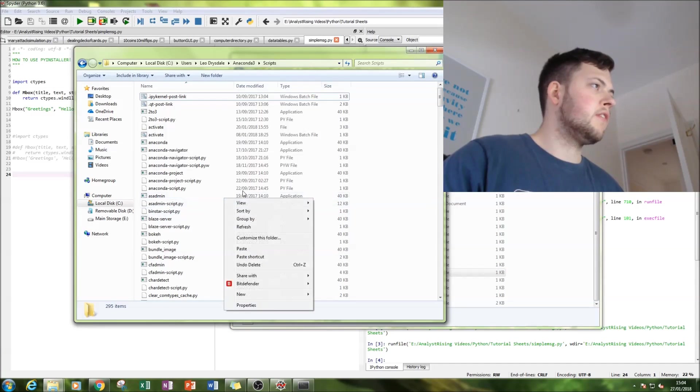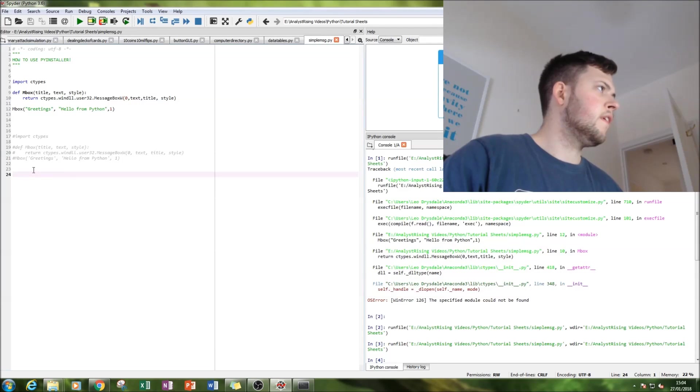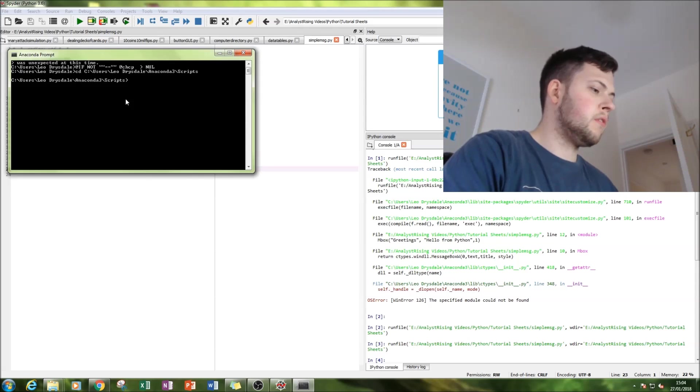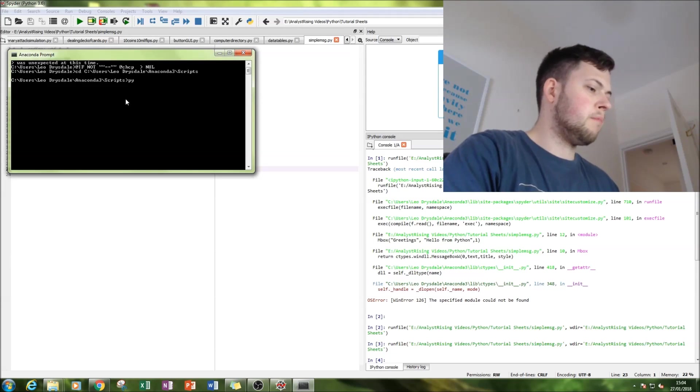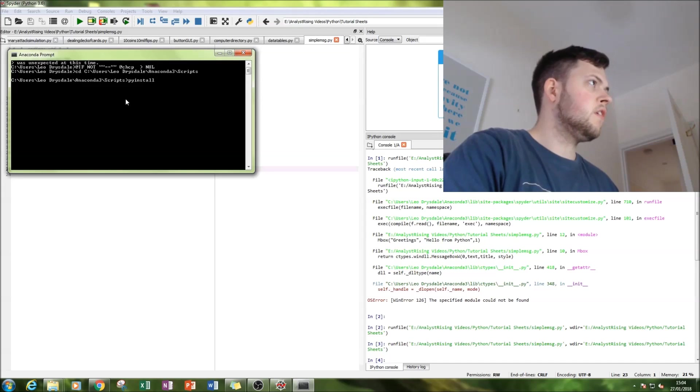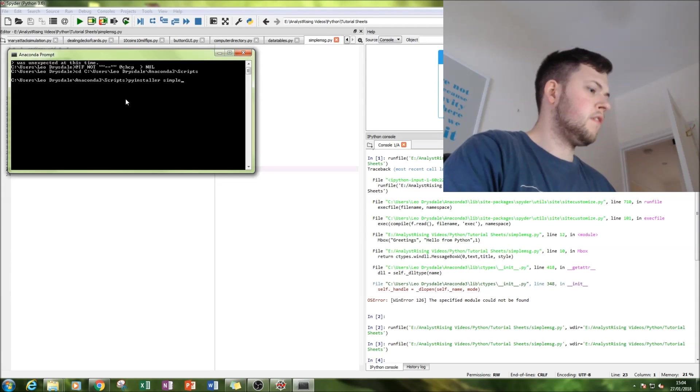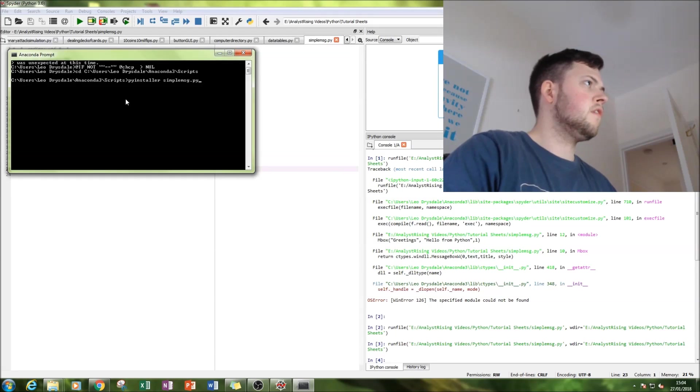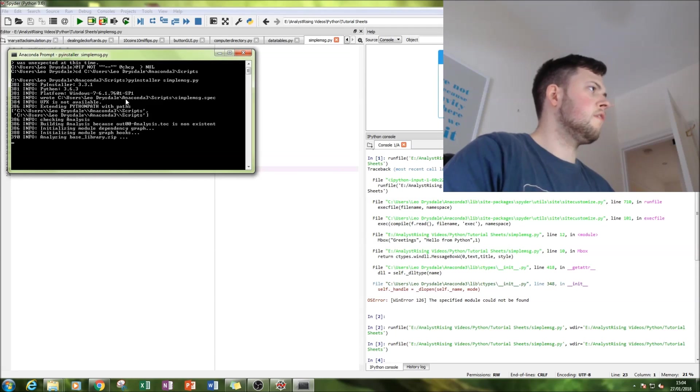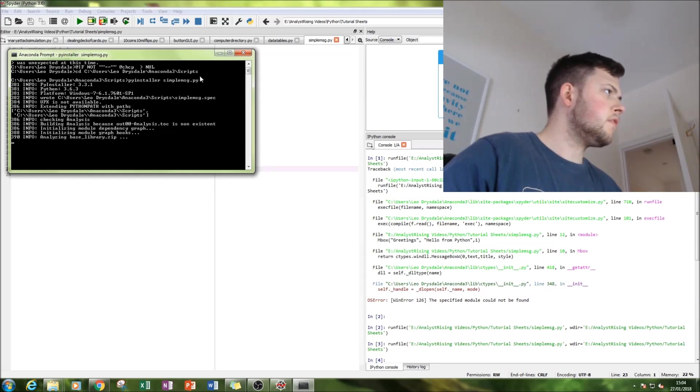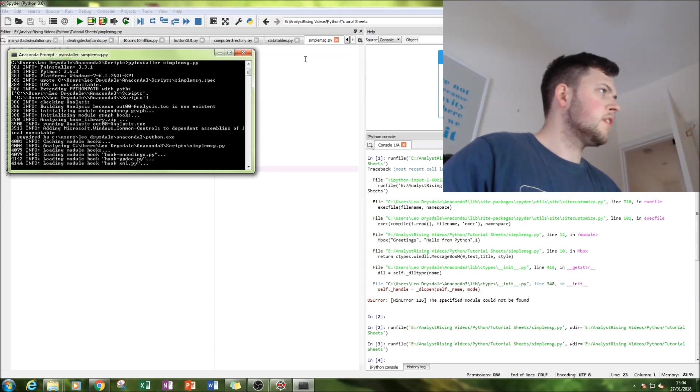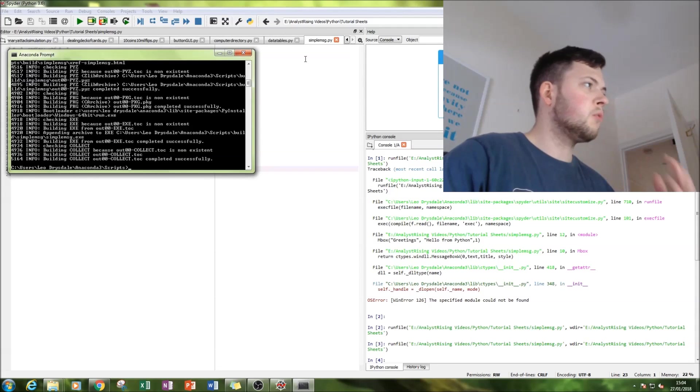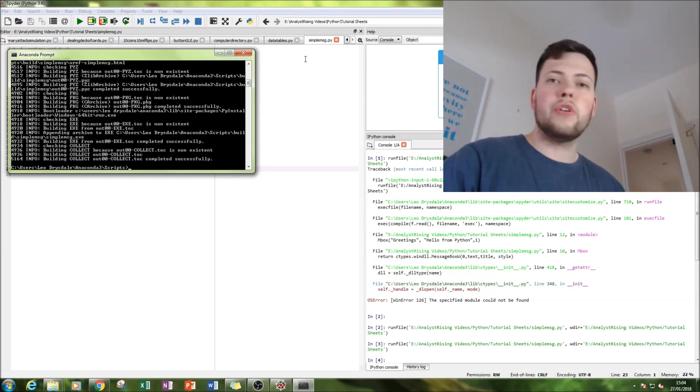And then what we're going to do is we're going to type in pyinstaller and then run it. So it's analyzing the file, and then this is all the process of converting it into an executable file.